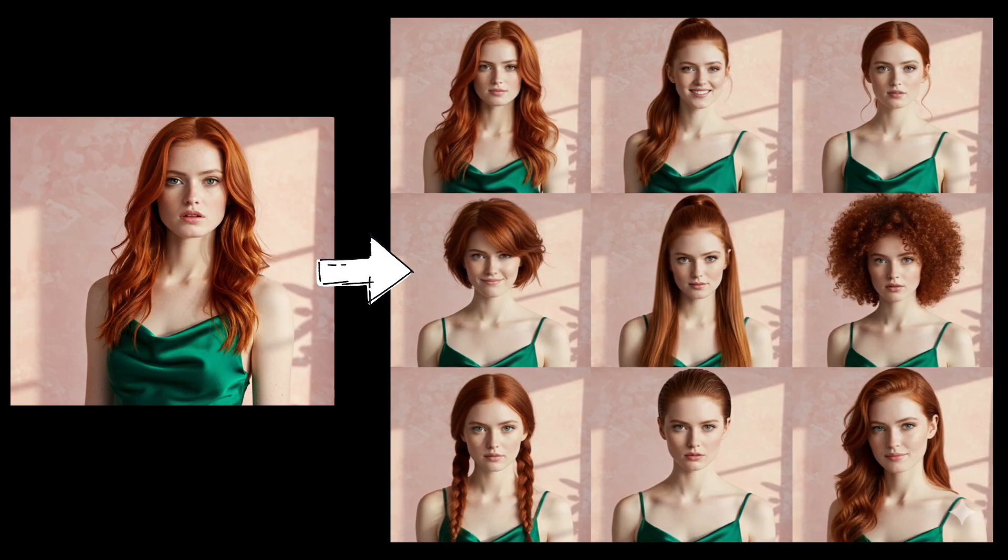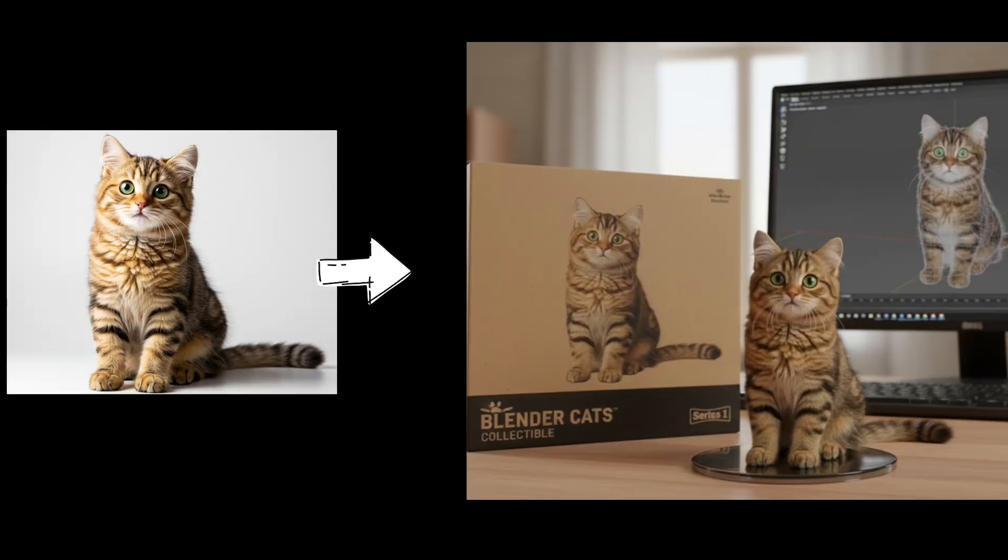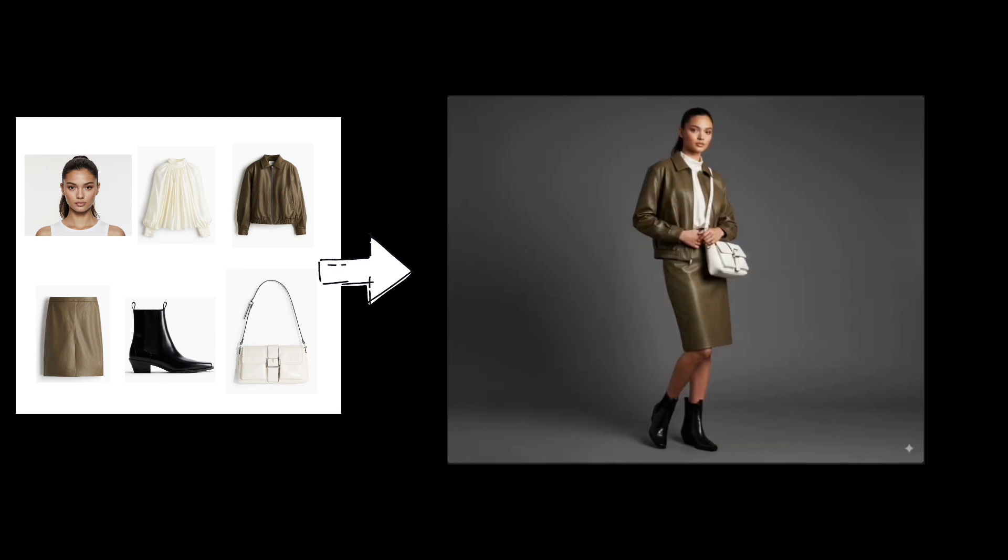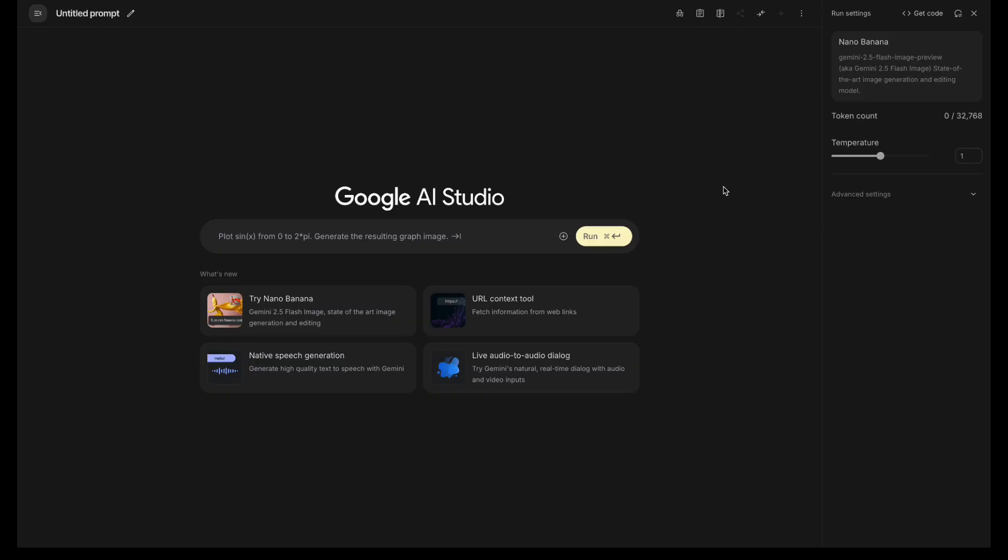Want to edit a photo with just one sentence? Let me show you Google's brand new Nano Banana. And yes, it's free!